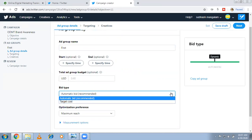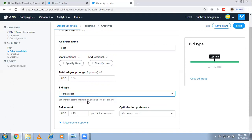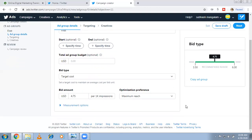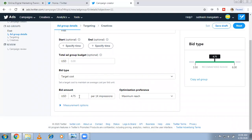For bidding there are two types: automatic bidding and target cost. From my experience working with clients, automatic bidding is much better — Twitter automatically adjusts your bid. With target cost you manually set a value; for example $4.75 per 1,000 impressions. This is CPM-based — cost per thousand impressions — same as Google Ads.